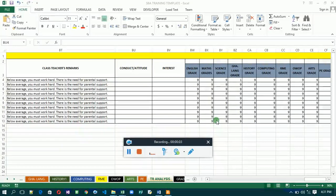Welcome back to our training. We are going to continue with the creation of a combo box. But before you can create a combo box, you need to activate the Developer tab. I'm going to teach you how to activate the Developer tab. If your Developer tab is already at the menu bar, that means you're good.